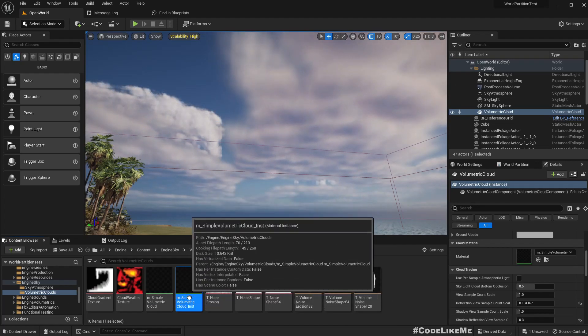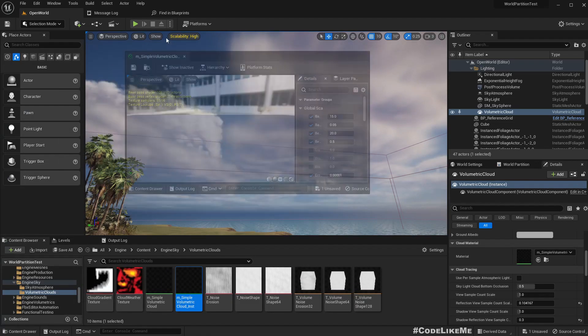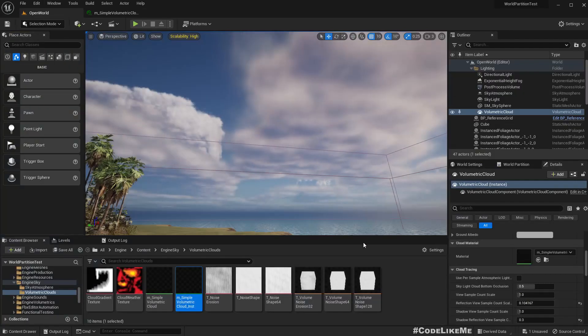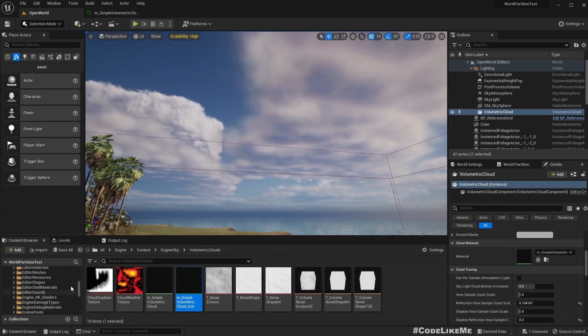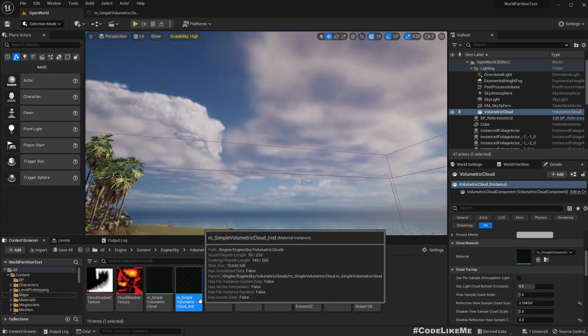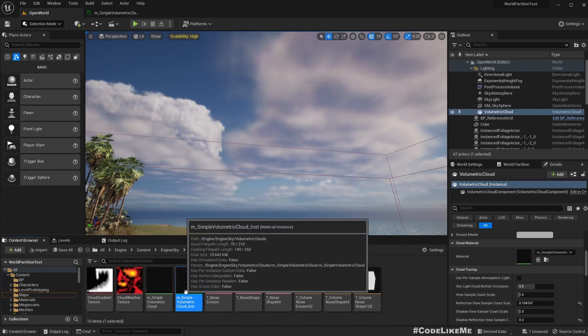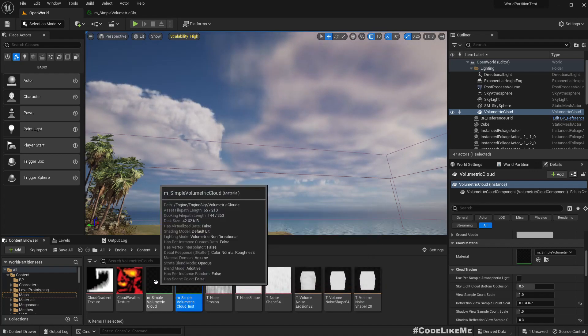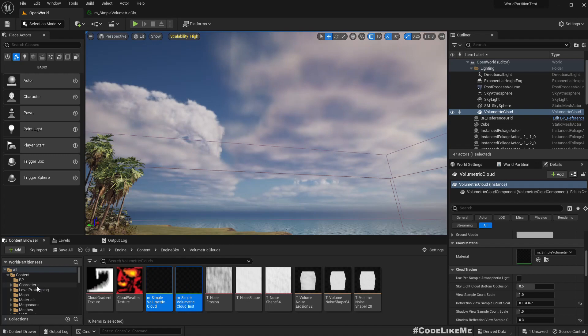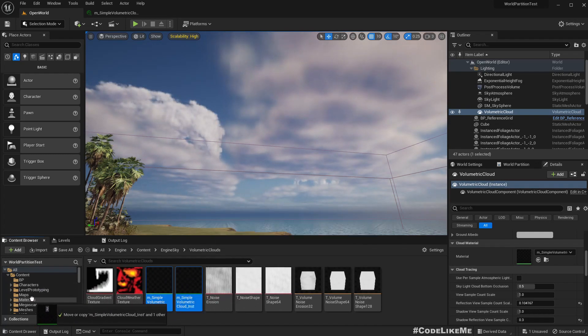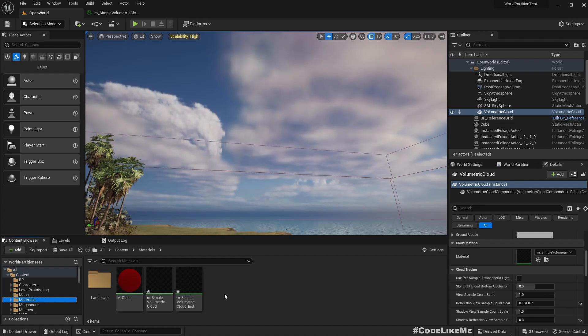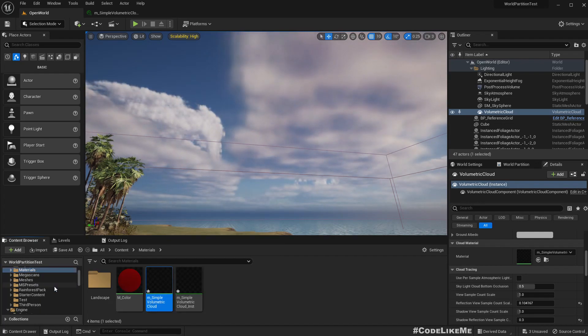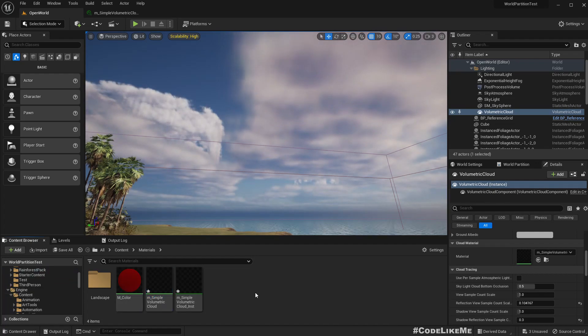Right, so this is as you can see the material instance. Well before changing anything I think it would be better if we create a copy of this in our project. So this is the simple volumetric cloud material instance and this is my parent material. So I will select them both and copy to materials folder so we can modify this without worrying about modifying the engine files. All right, so now let me create a new folder called atmosphere.